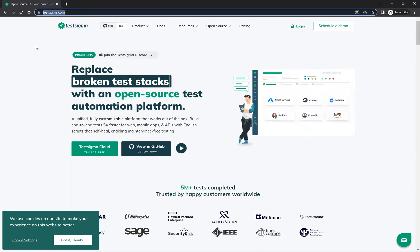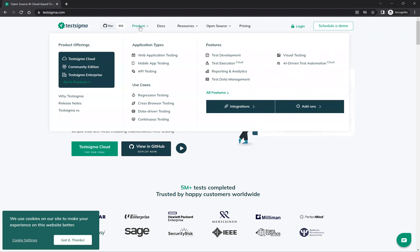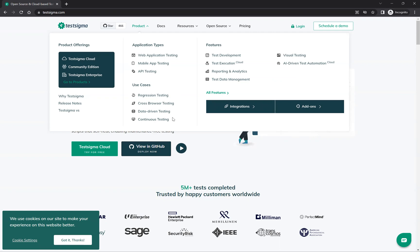On testsigma.com, if you go to the product section in the menu, you can see the application types you can automate: web application, mobile app testing, API testing, and desktop testing. You can also see the use cases: regression testing, cross-browser testing, data-driven testing, and continuous testing. The features available include test development, cloud execution, reporting and analytics, test data management, visual testing, and AI-driven test automation.